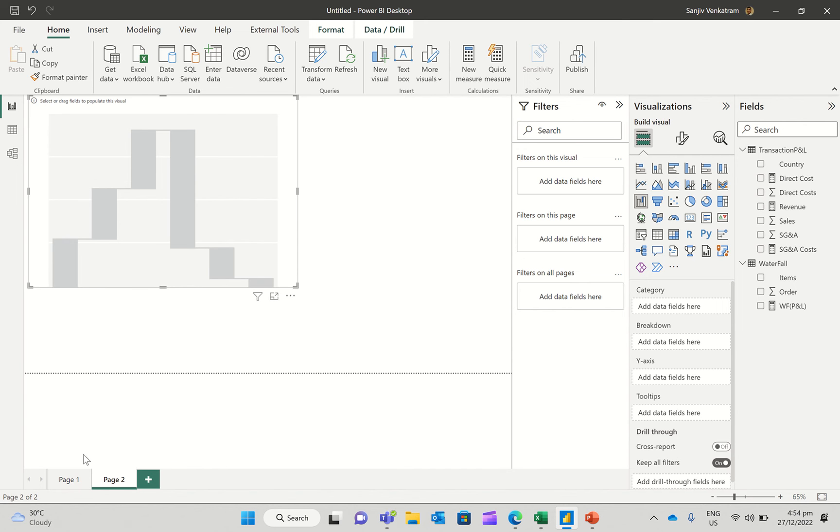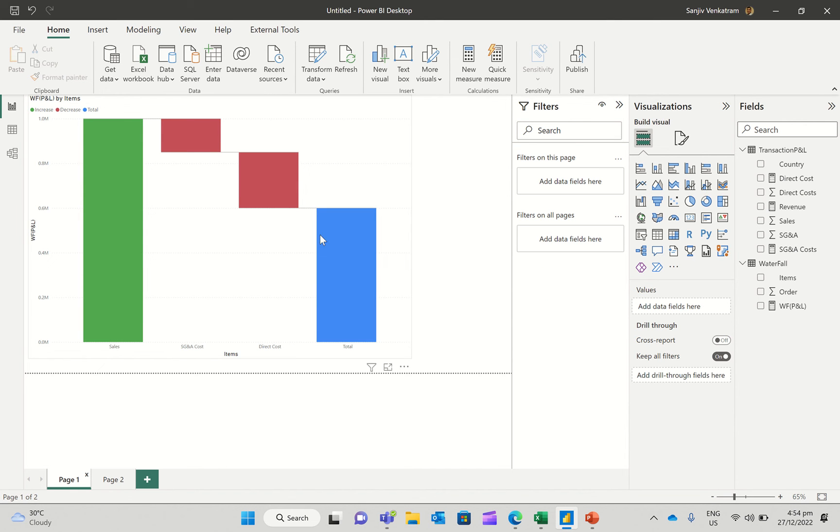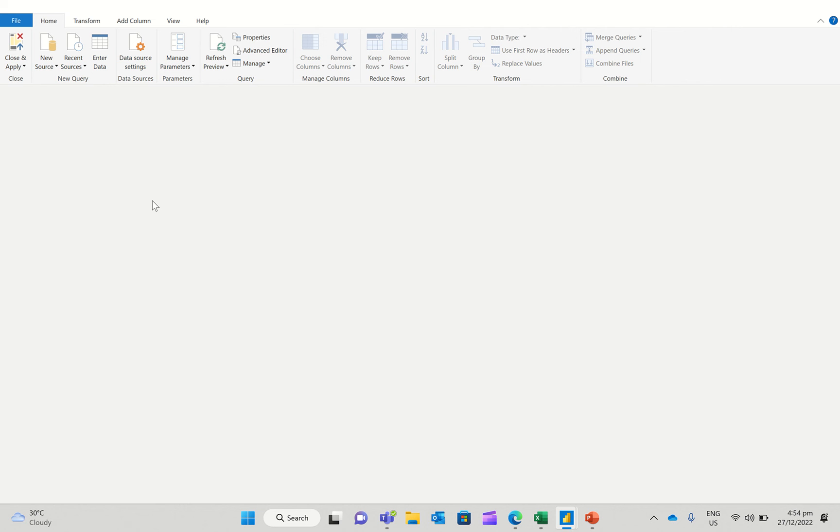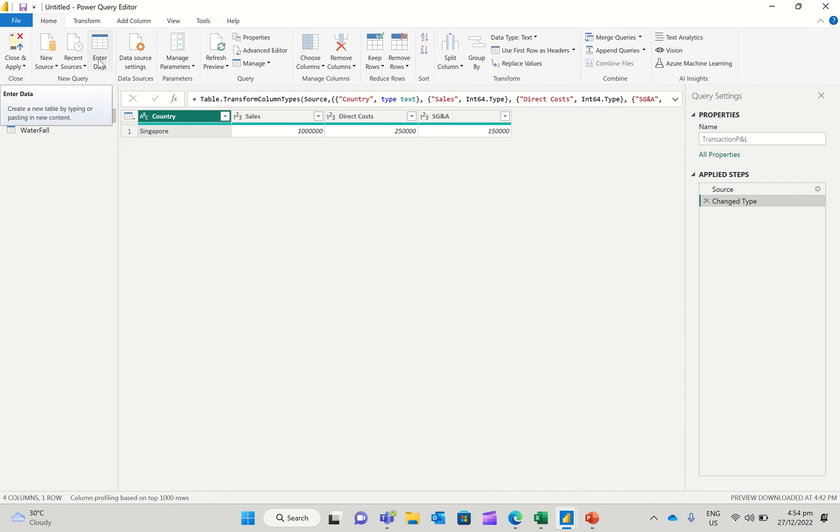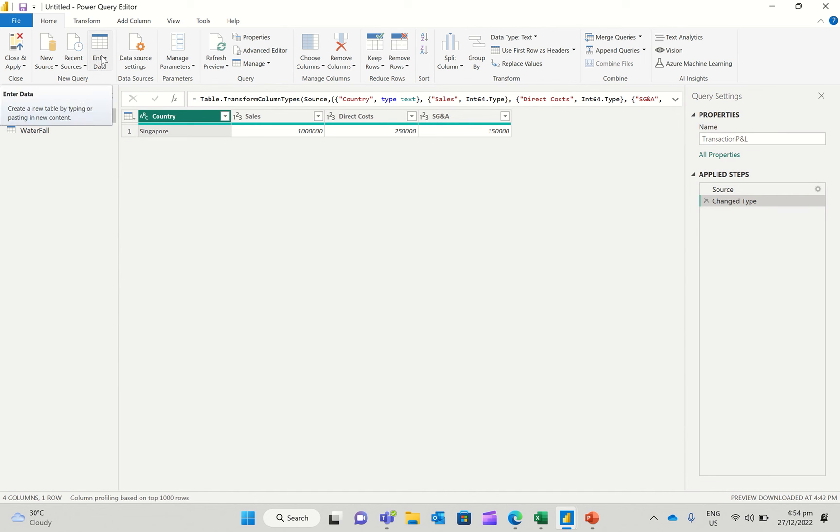So in these cases, what we do is I'm going to go over to Power Query. So I see my transaction P&L here, which got sales, direct costs, and SG&A, as you saw earlier. What I'm going to do is enter data here and create a table called the waterfall table. I've already done this, so I'm going to just show you.